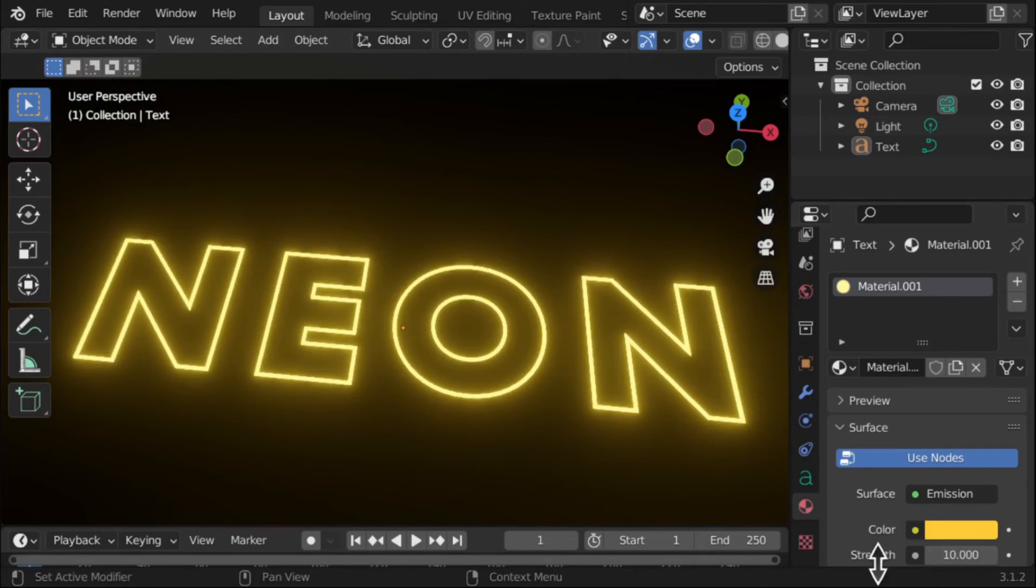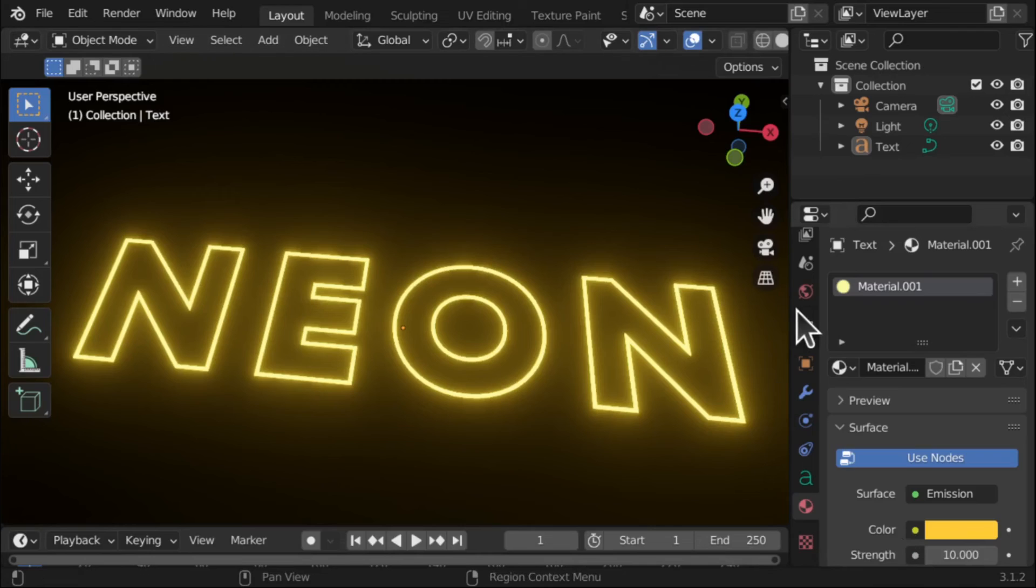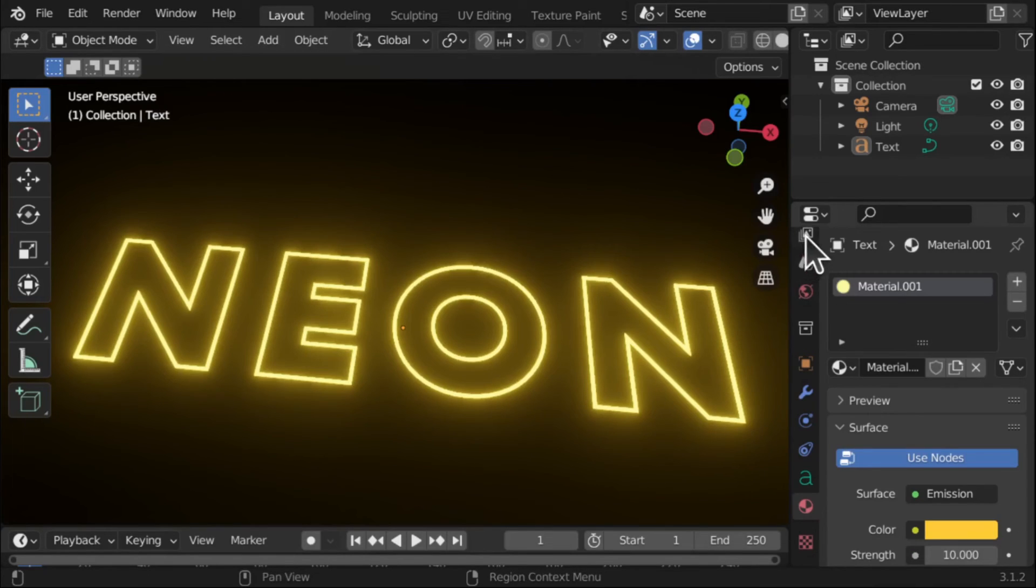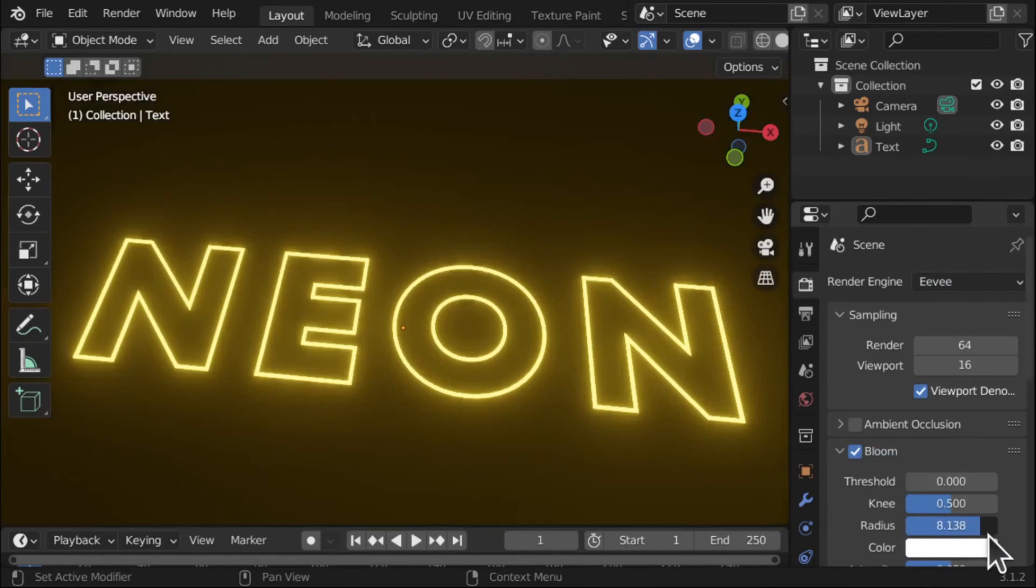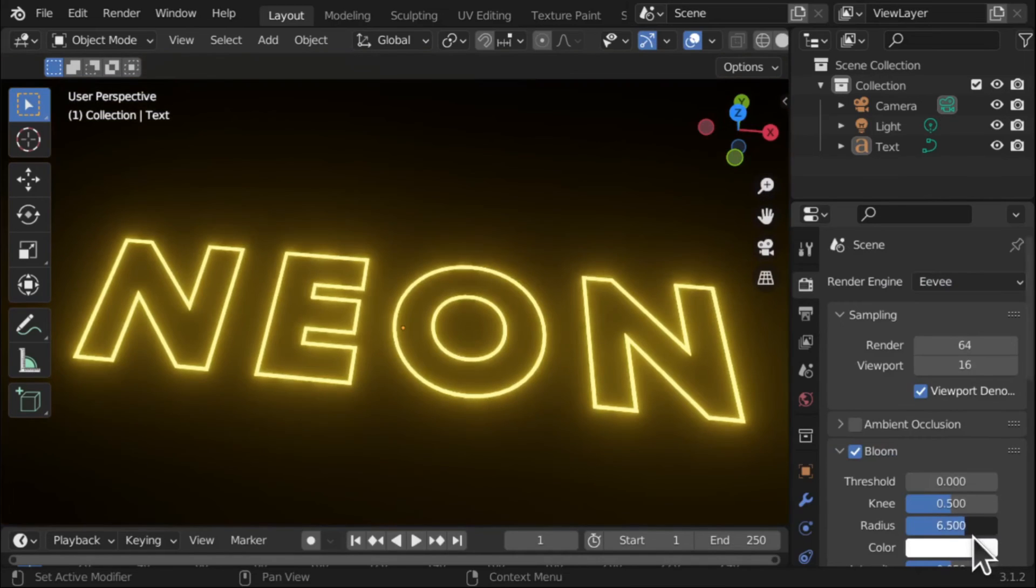So it's a juggling between the strength of the material for that emission and the render properties, this one here, between radius and threshold.